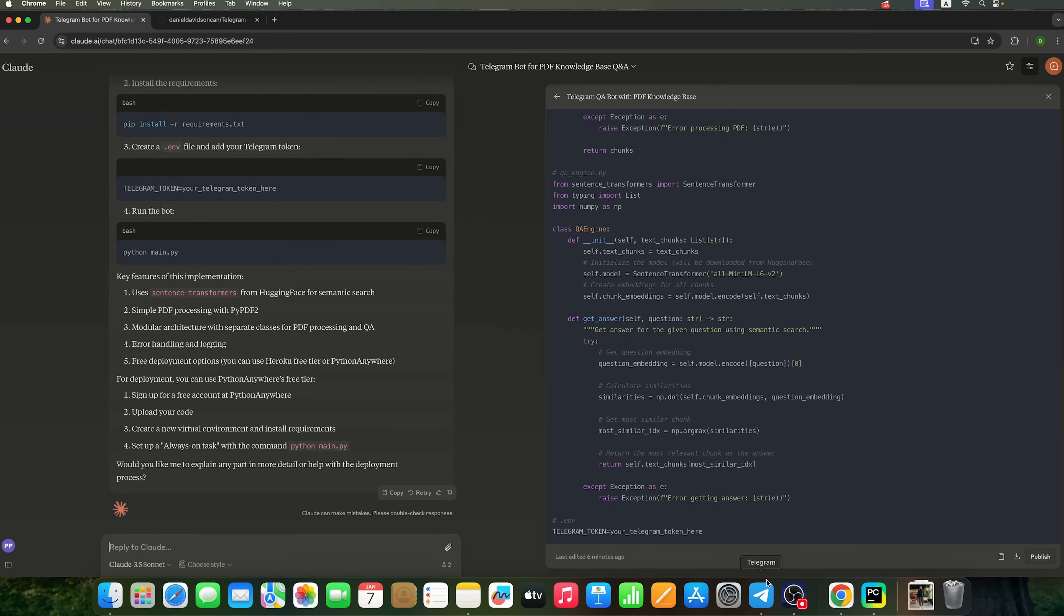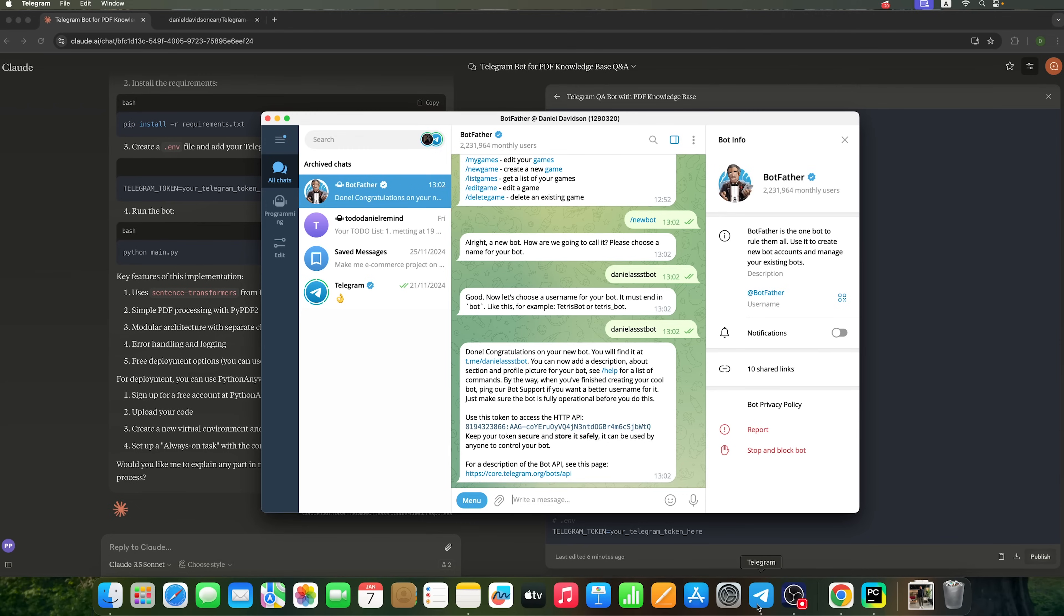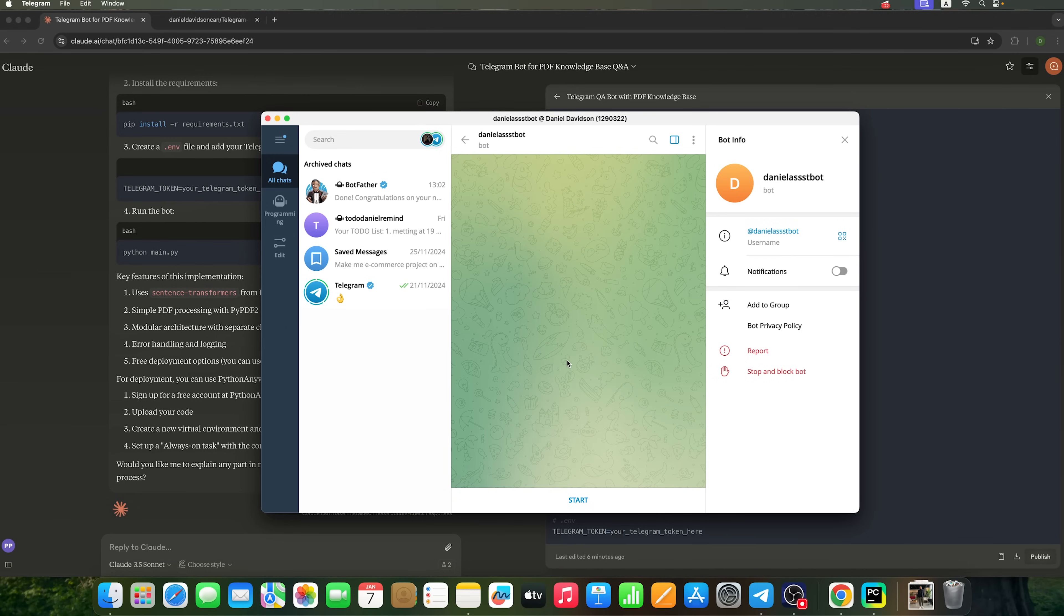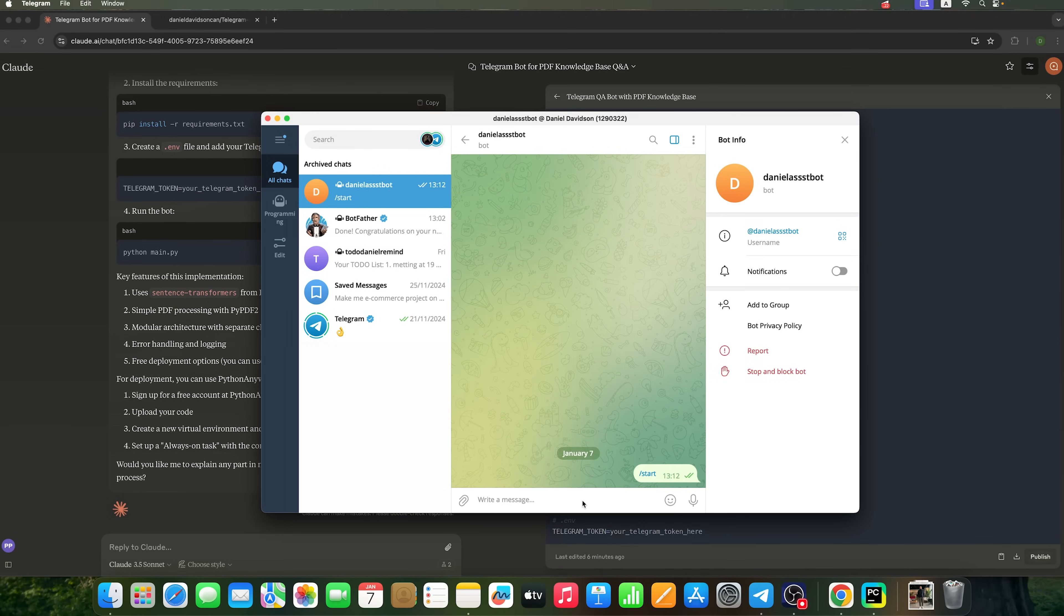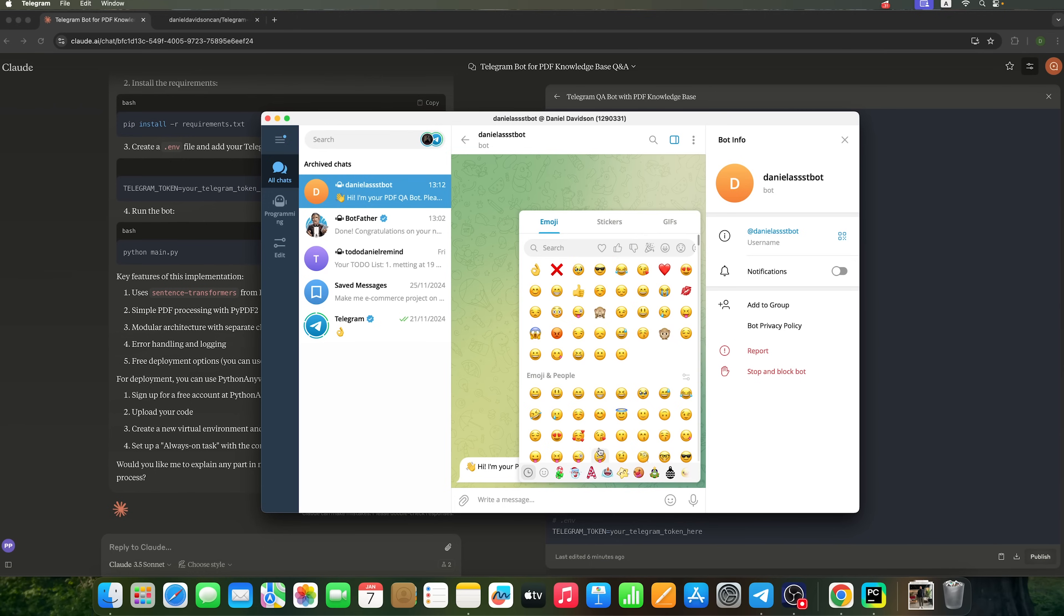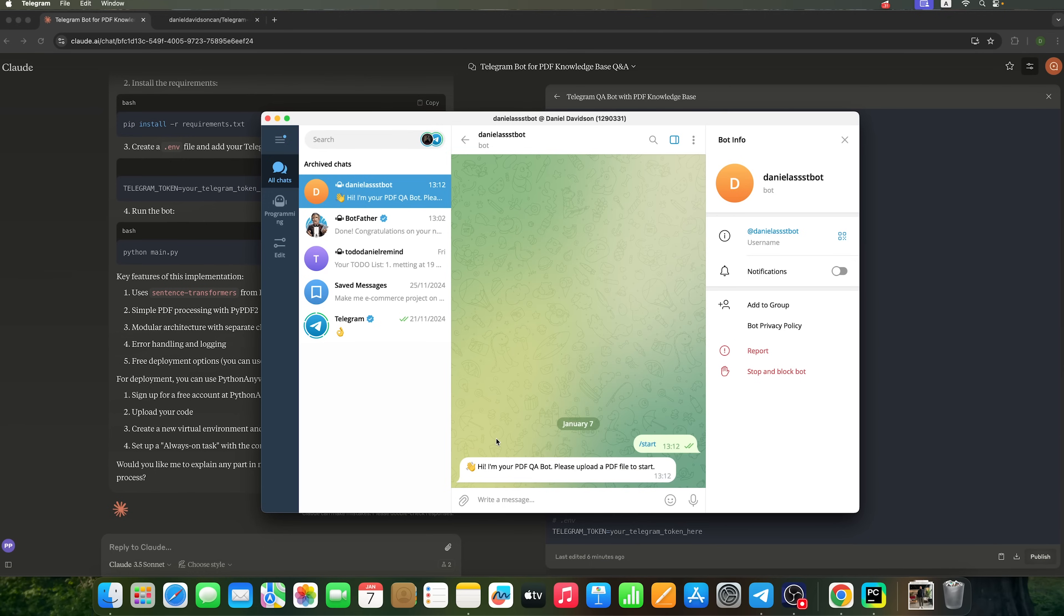Next, open Telegram. Go to the bot we created and click Start. You'll see the message. Hi, I am your PDF QA bot. Please upload the PDF file to start. So, let's upload the PDF knowledge base we want to train it with.